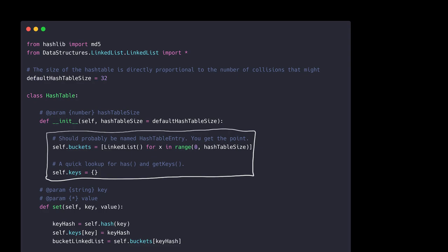Buckets is defined as an array which is of the length of the value of hash table size. This is because the buckets array is our one-dimensional hash table. The keys member variable is defined as an empty dictionary. All of the reason that keys exists can be implemented without actually using keys, but this just provides a quick lookup for the functions has and get keys, which will be implemented later.